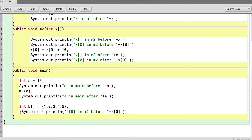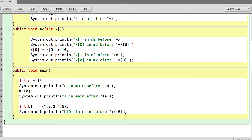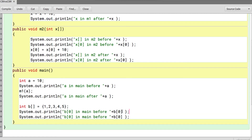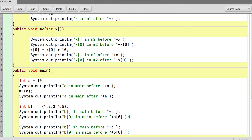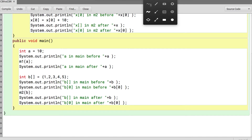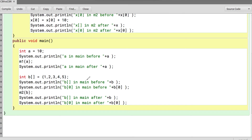In main, I create an array B equal to {1, 2, 3, 4, 5}. I print B[0] in main before calling M2, then I call M2 passing in array B, and print B[0] in main after the call.